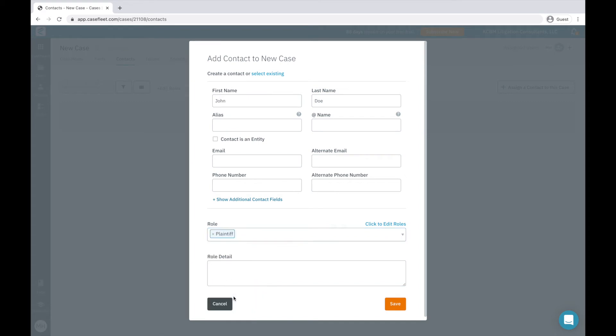This can be something simple like Plaintiff, Witness, or Defendant, or I can get more specific and create customized roles, such as the company this person works for or whether they're a good or hostile witness.